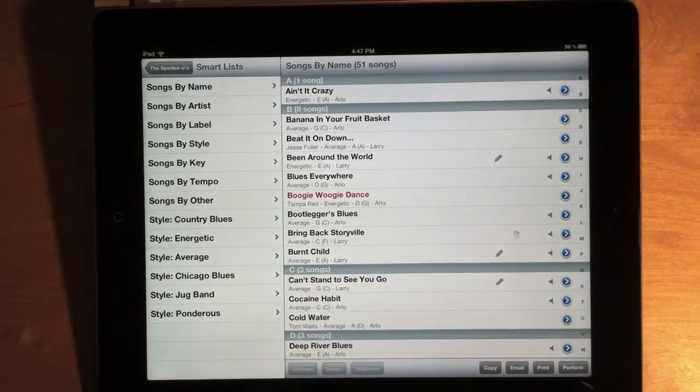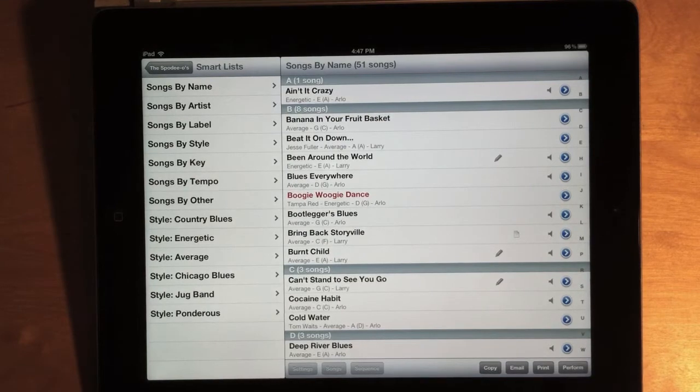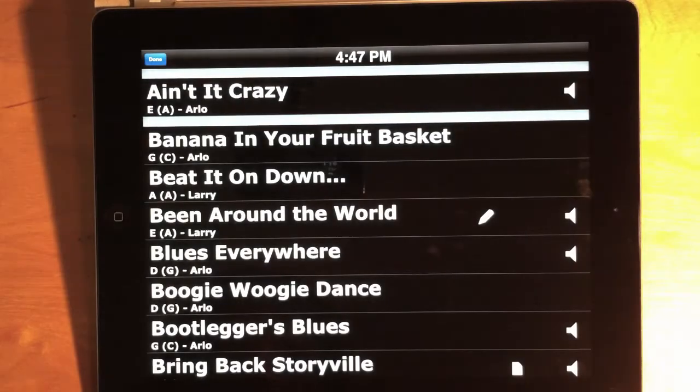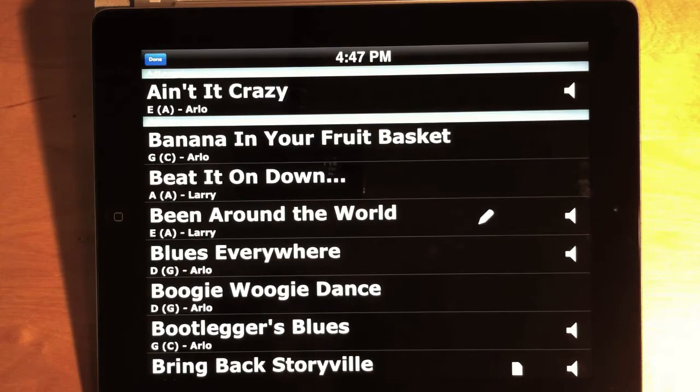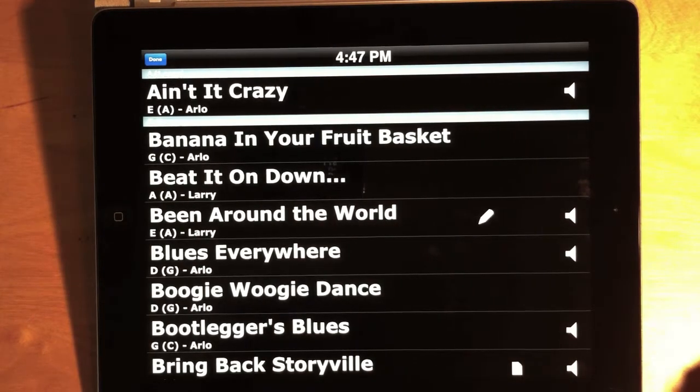Now, you can also hit the Perform button when you're showing a Smart List. And it'll work the same way as the Perform button for a regular show.